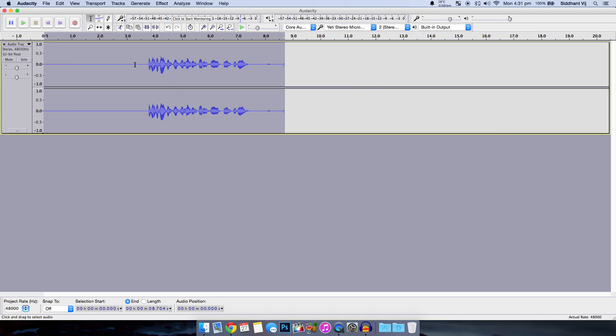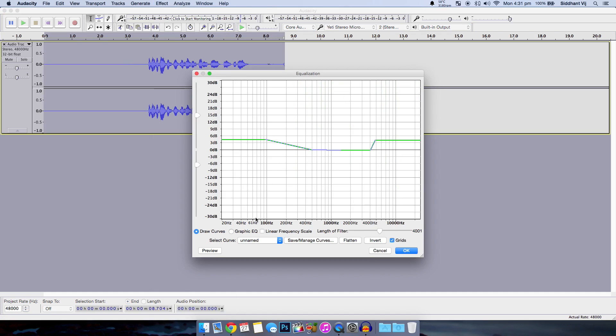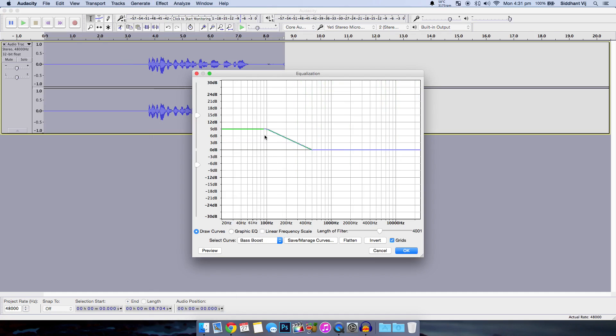Now to equalize your audio again double click if it isn't selected. Then go to effects. Equalization and from this select curve drop down menu select bass boost. Click and drag it so that it is between three to six.